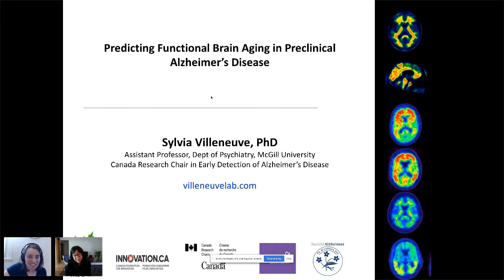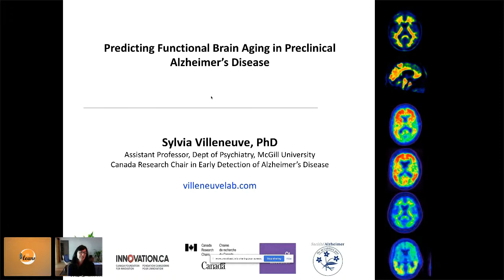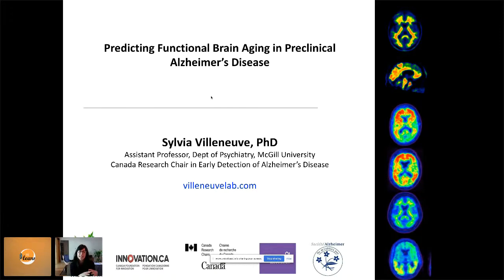We're so delighted to have her here to talk about predicting functional brain imaging in preclinical Alzheimer's disease. In the lab, we're really interested in trying to identify individuals who will develop Alzheimer's disease dementia. We know that the disease starts many years before people start to express cognitive symptoms. If we want to find ways to slow down or stop the disease, we need to identify these individuals for clinical trials and eventually for treatment.